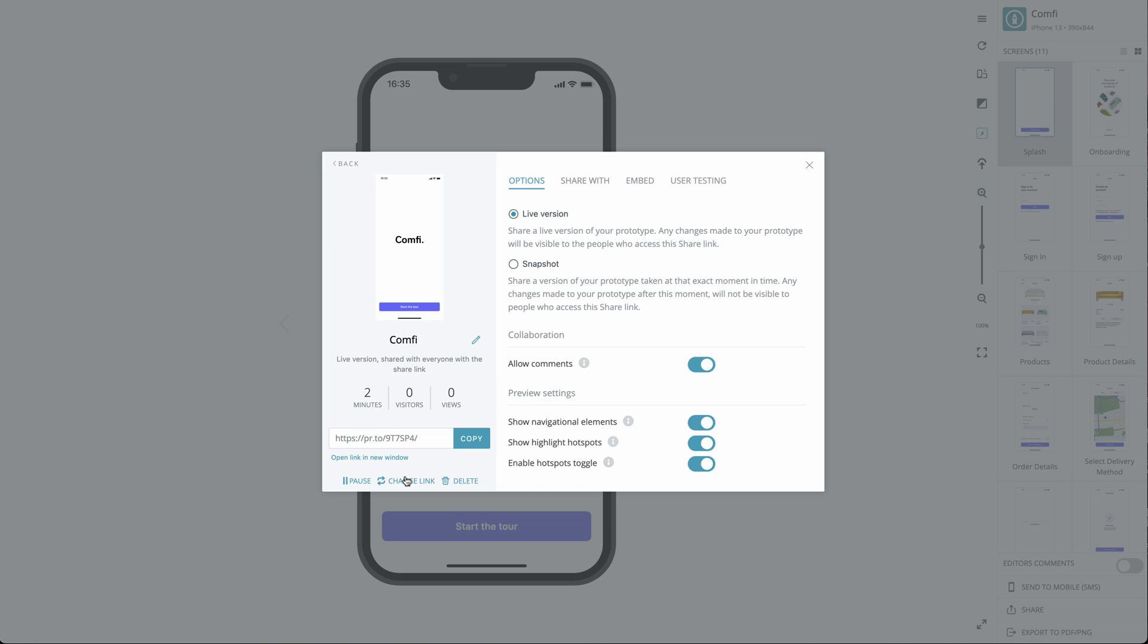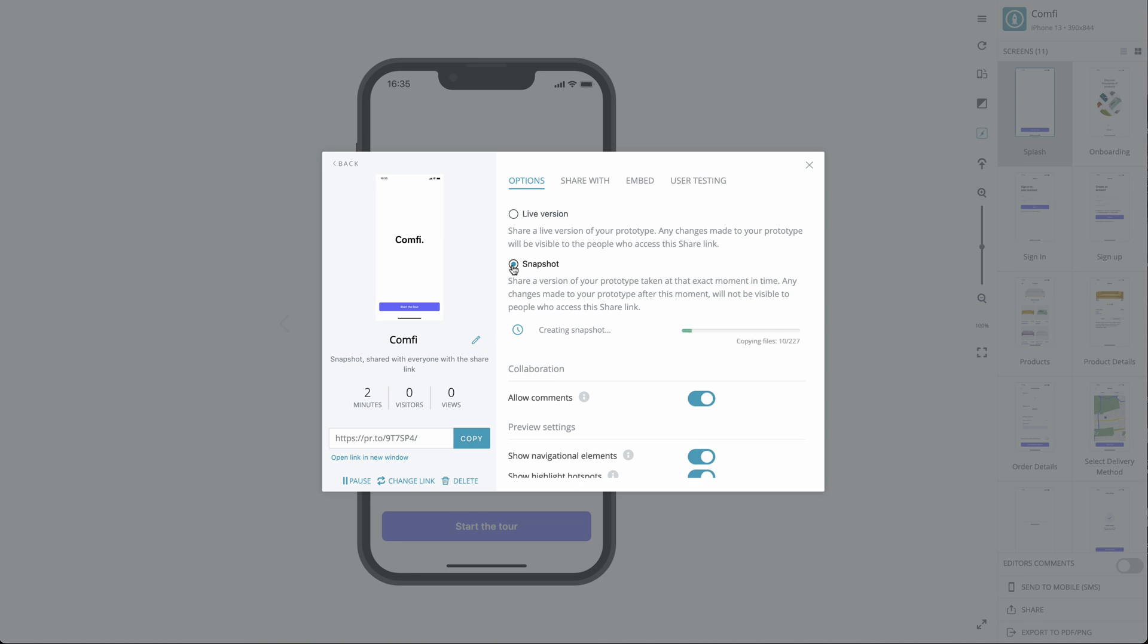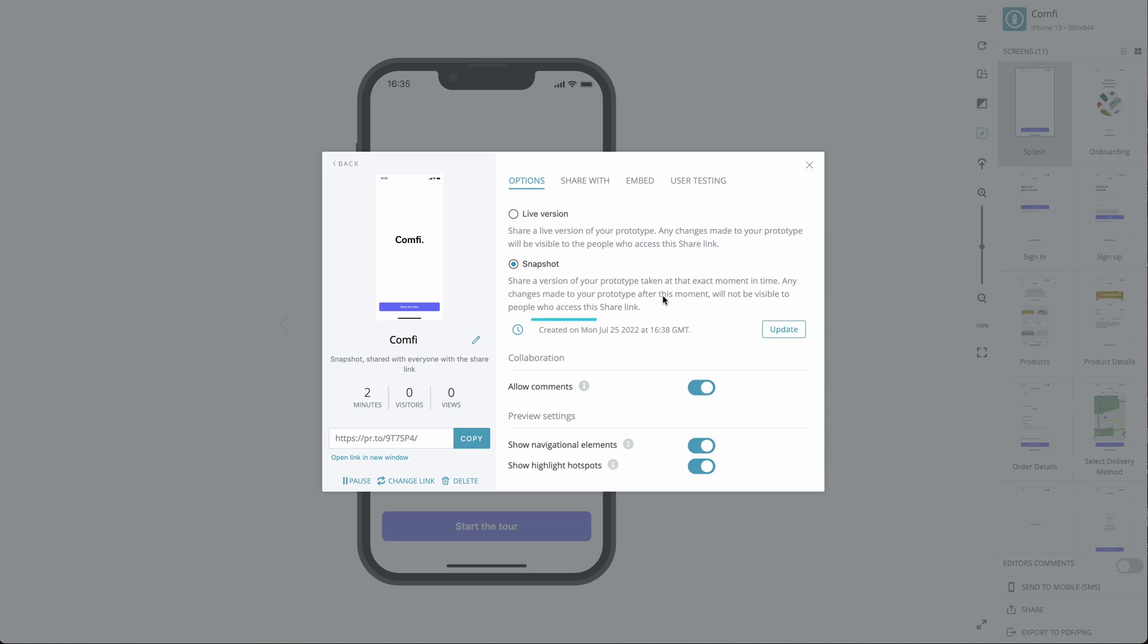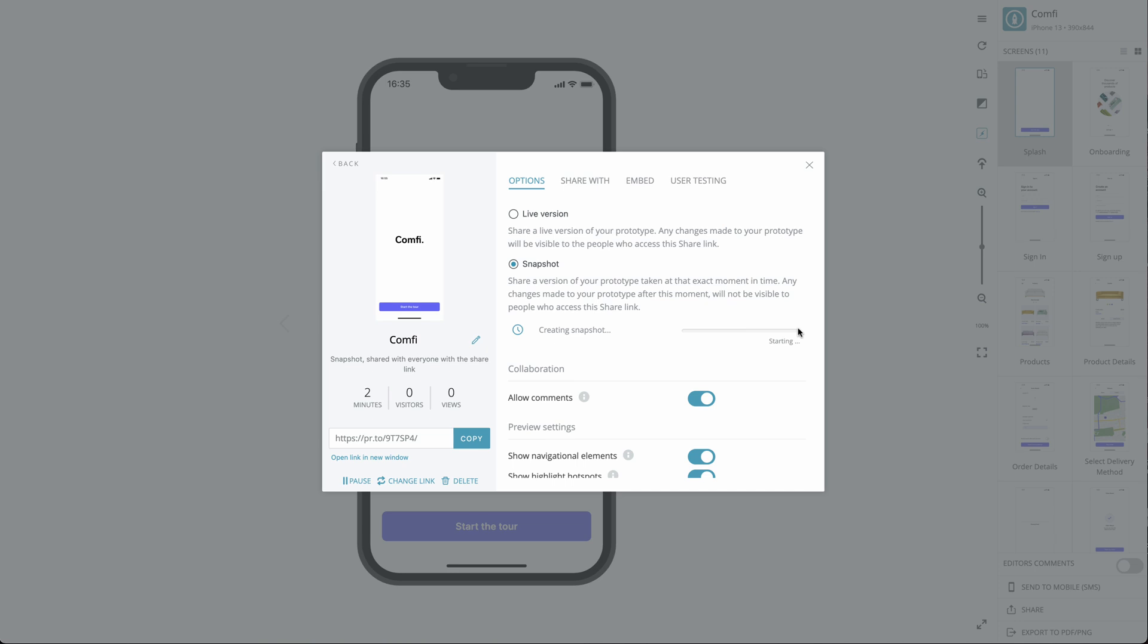Let's take a look at the sharing options at your disposal. You can choose to share a live version of your project, where every change you make is visible each time you click Save in the editor. Alternatively, you can share a snapshot of your project as it is in its current state. You can update the snapshot whenever you want without having to create a new Share link.